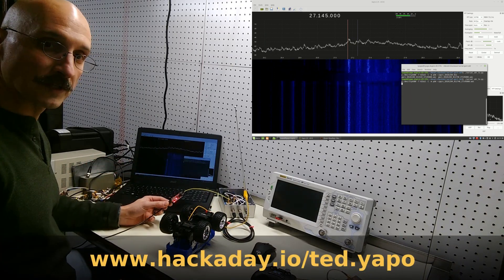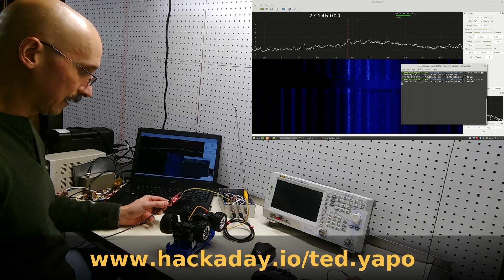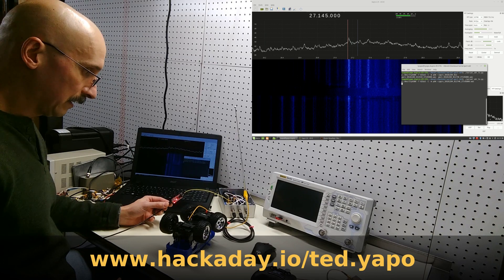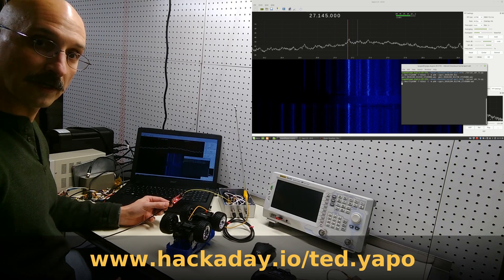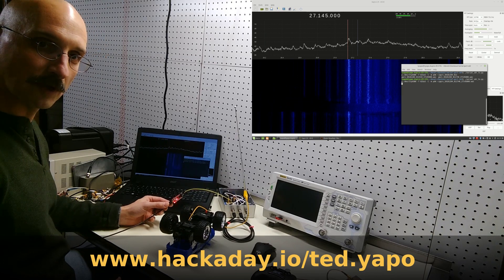You can check out the full project on hackaday.io, and check out the code on GitHub. Thanks for watching.